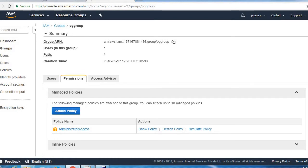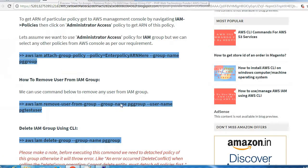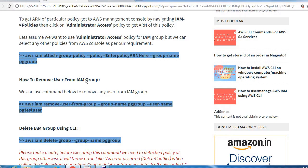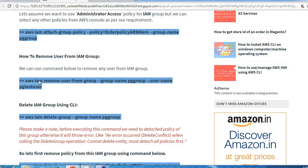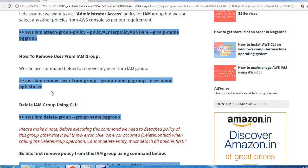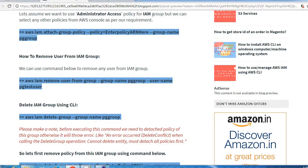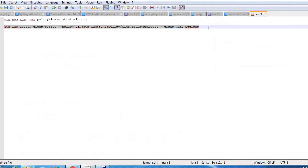Next is how to remove user from IAM group. This is the command we can use to remove that user from any group. Let me copy this command.